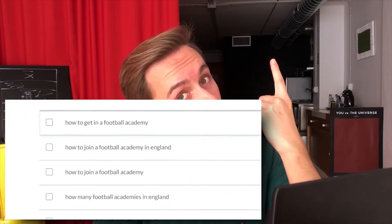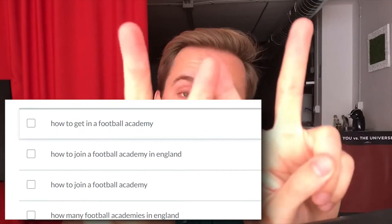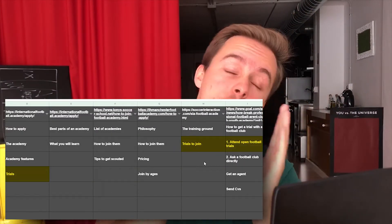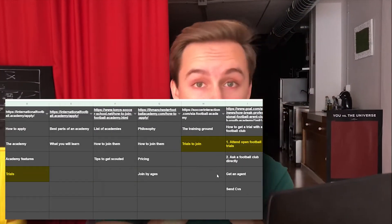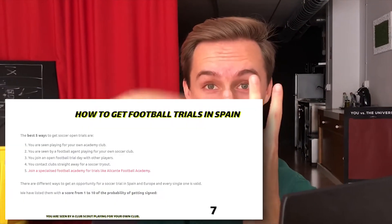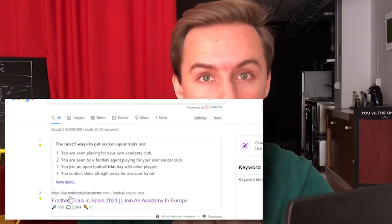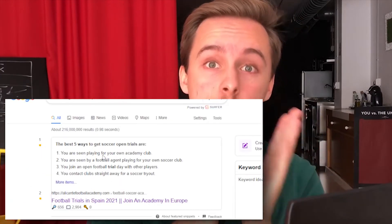Step one: what should I write about? Step two: what content should I add about this thing or keyword? And step three: how can I make Google understand the content I've just written? And then I have the bonus tip, like always, at the end of the video. Let's go.